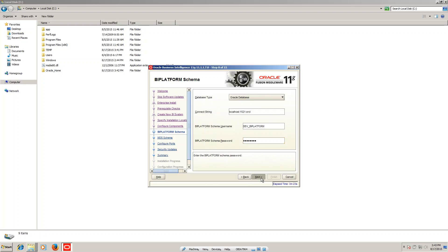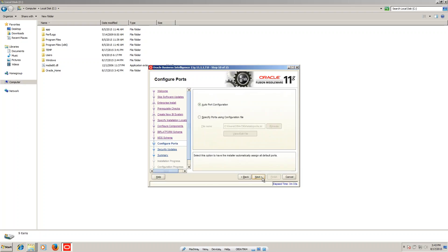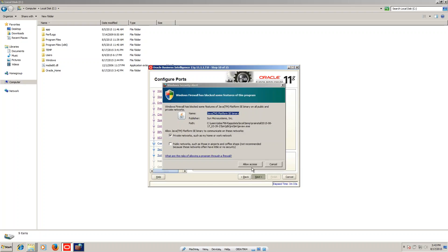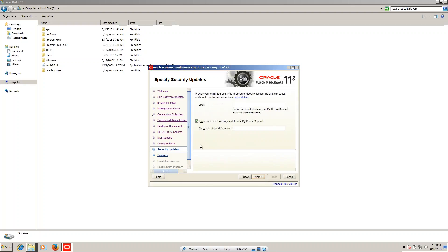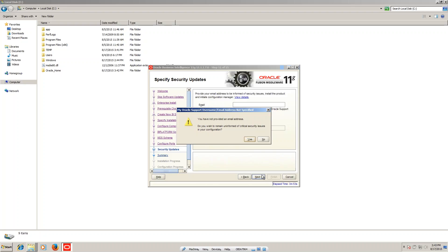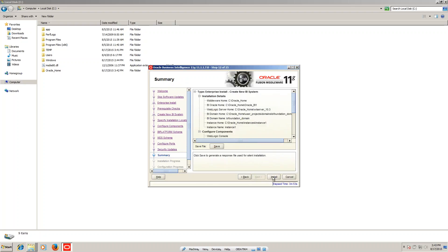Click on next. This is the other schema — you can see 'dev_mds'. Click on next, then next again, and allow access.